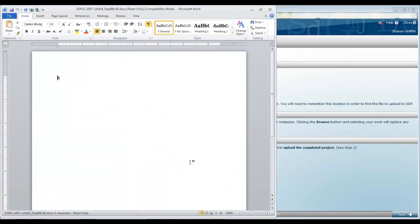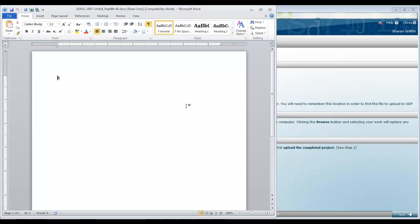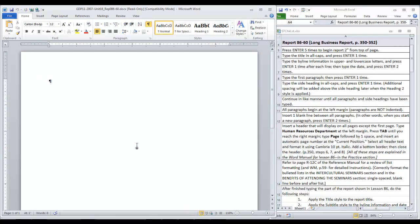One tricky thing about this project is going to be matching the name at the top of the document with where you're working in Word. And it's going to be a little bit staggered and different. So just keep up with the video as you go along. Now you will press enter five times to begin the report two inches from the top of the page.